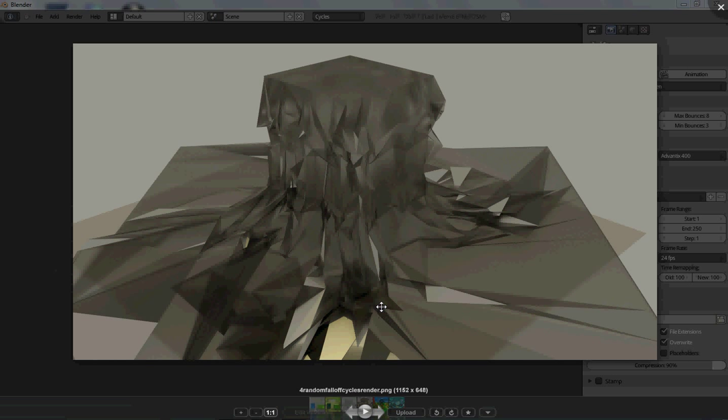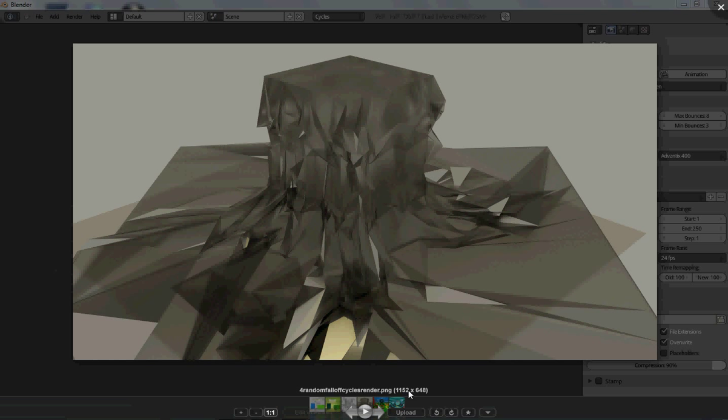Then I tried it in the Cycles render engine with the glass setting and I thought it turned out really cool. But that took maybe 30, 45 minutes to render, and my computer has four gigabytes of RAM. So that's a pretty slow render, but it gets you good results.